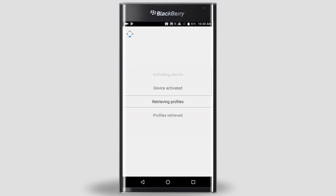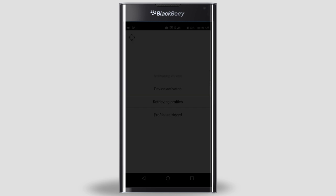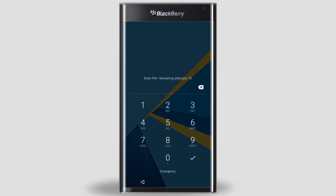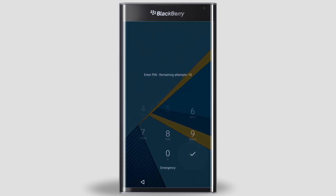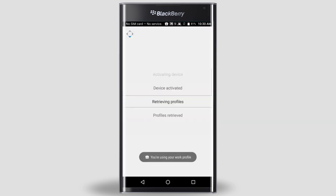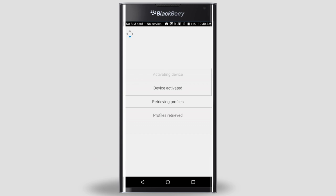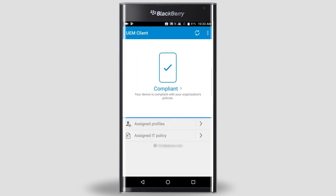Once your device starts to retrieve your assigned profiles, your device will lock. Unlock your device to continue. Once you log back into your device, you'll see a note saying that you're now using your work profile. Now that the UEM client is configured, let's go and set up your work hub and services so that you can access your work email.